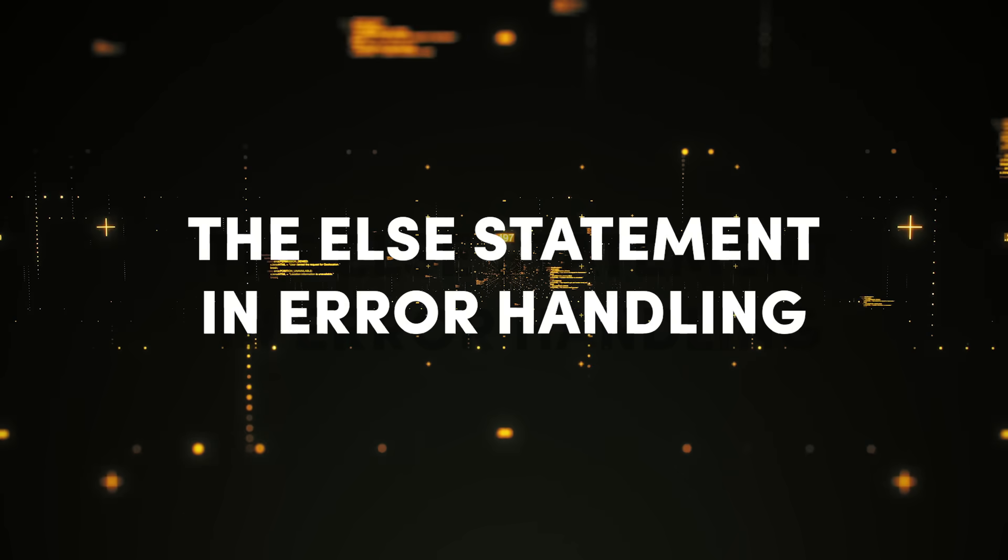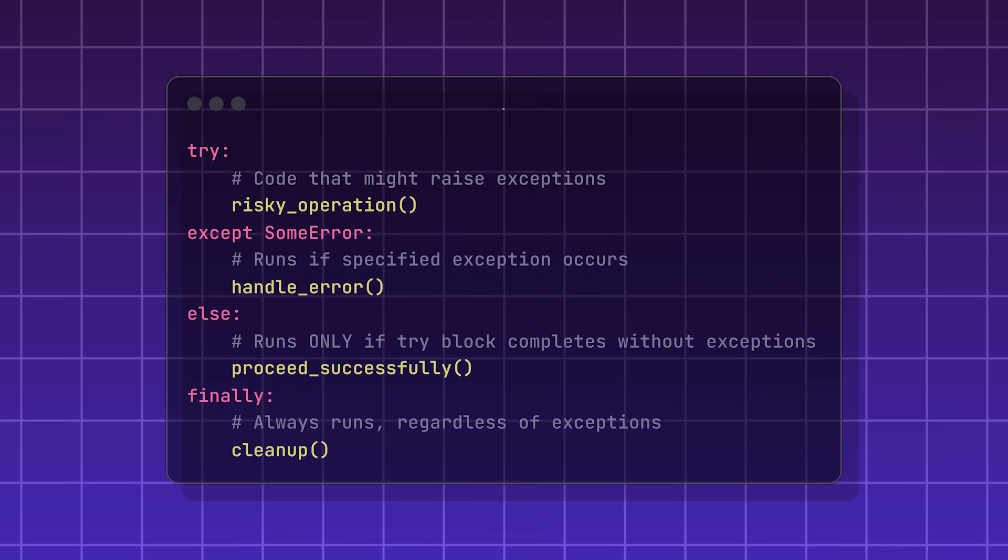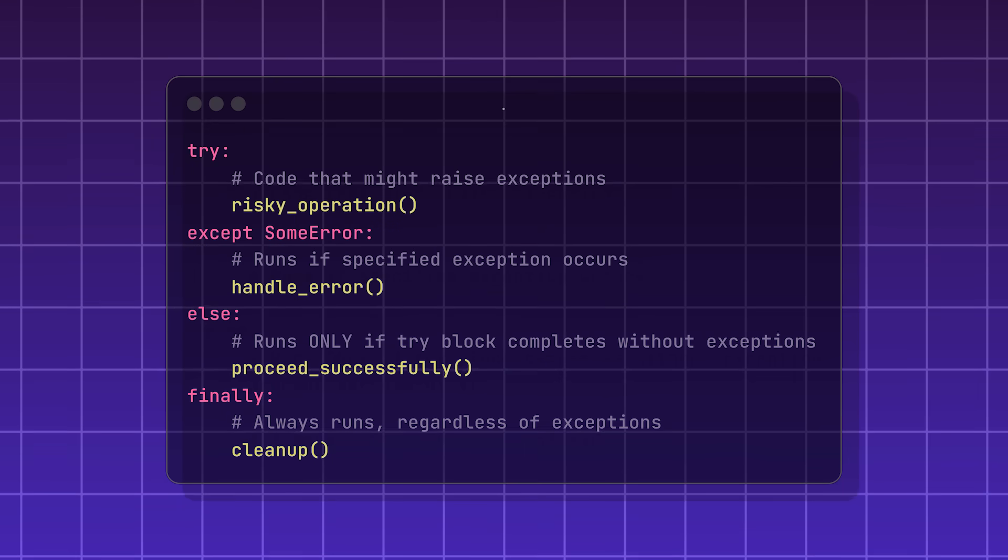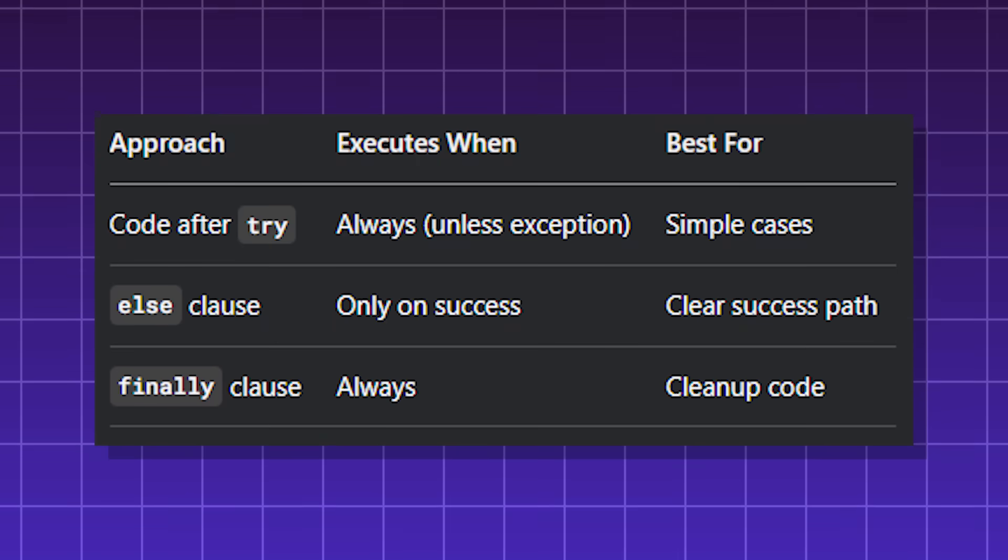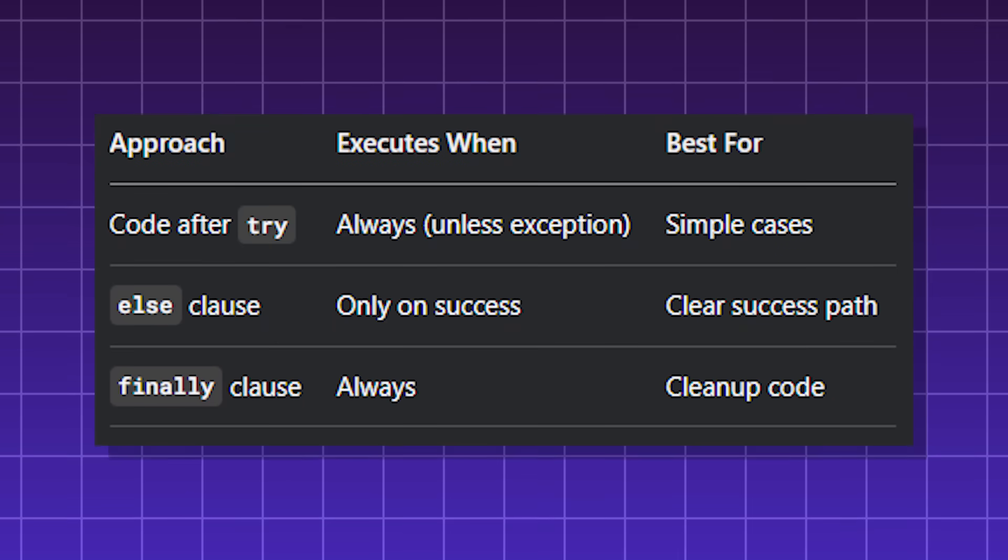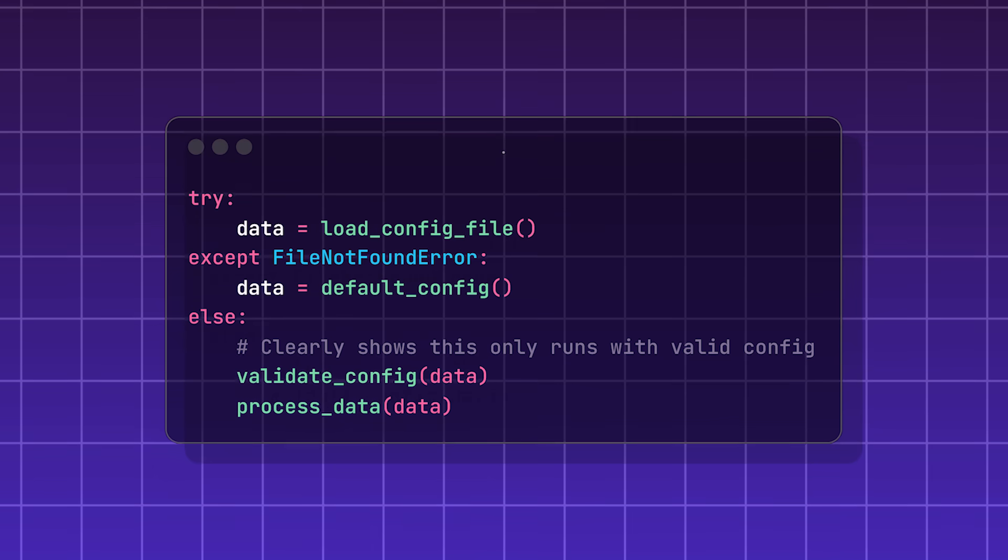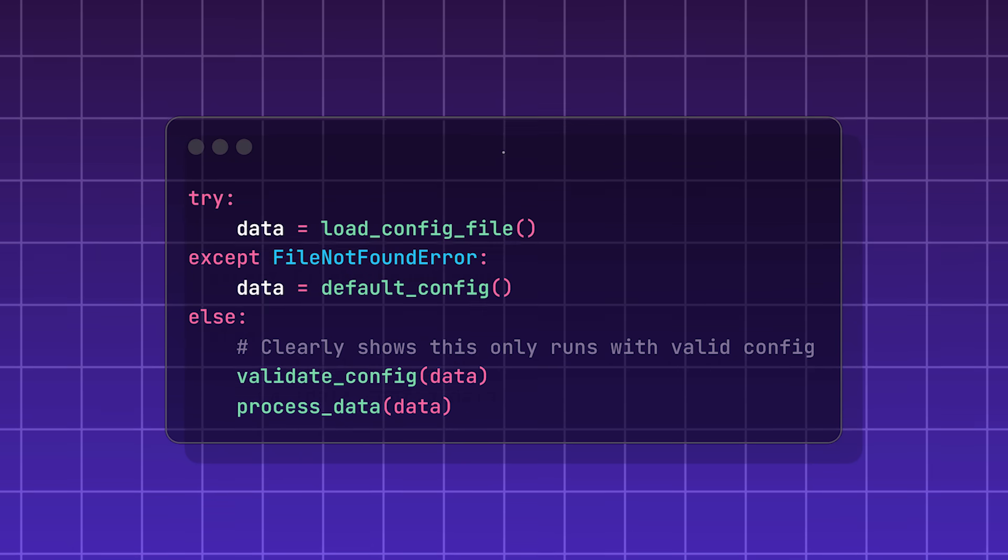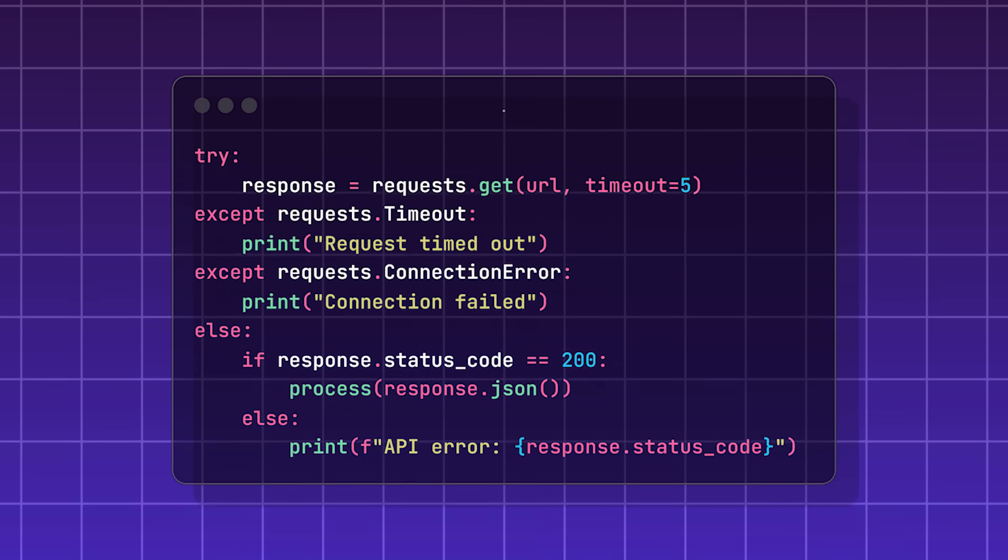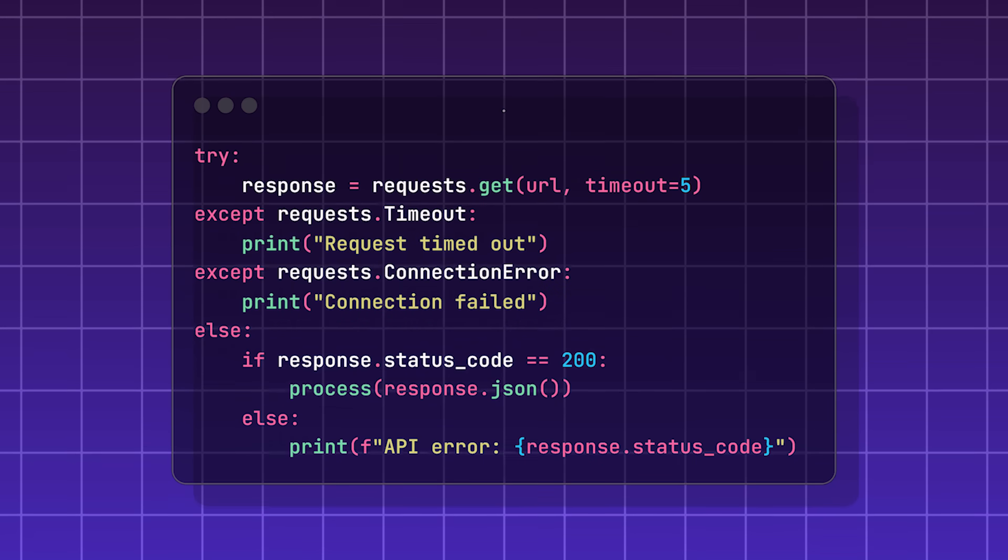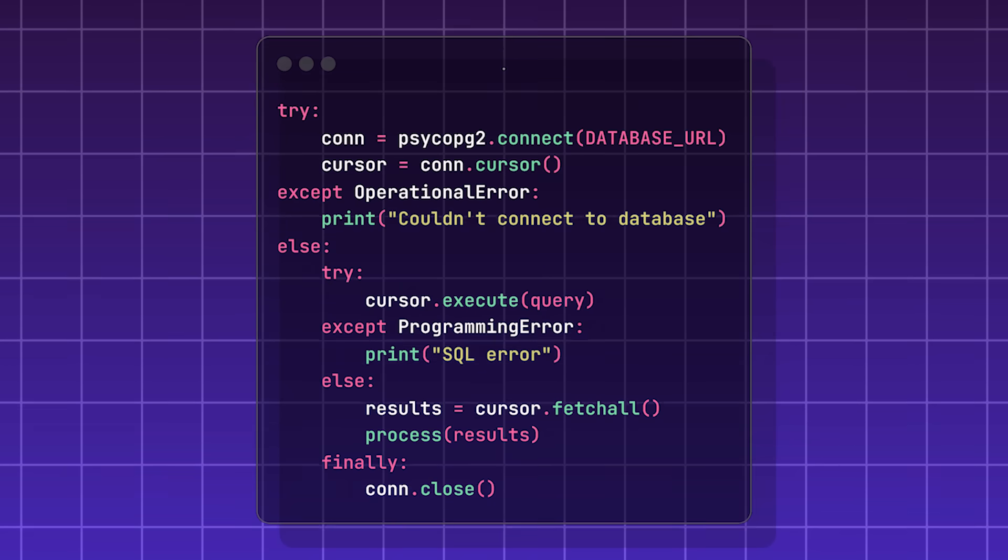The else statement in error handling, a feature that helps devs write more intentional error handling. It only executes when no errors or exceptions occur in the try block. It's used to create a success path rather than an error path and makes error handling more precise. The else statement in error handling is great for API requests and database transactions.